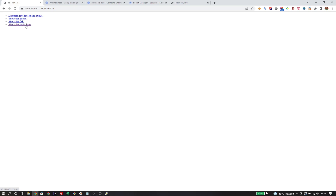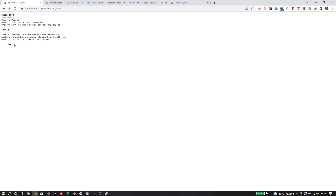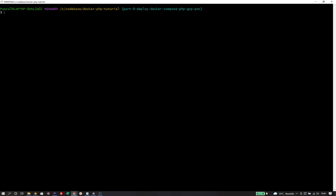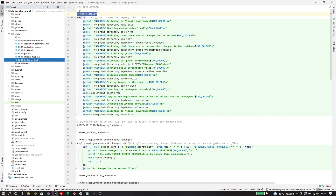And now it works as expected. We can take a look at the info file and see it contains the same information we saw locally. Technically that's all we need — we made our first deployment and now have running Docker containers built for the production environment running on a GCP virtual machine available from the internet. But those were far too many steps to remember, so what we would like is a single target called make deploy that handles everything for us.